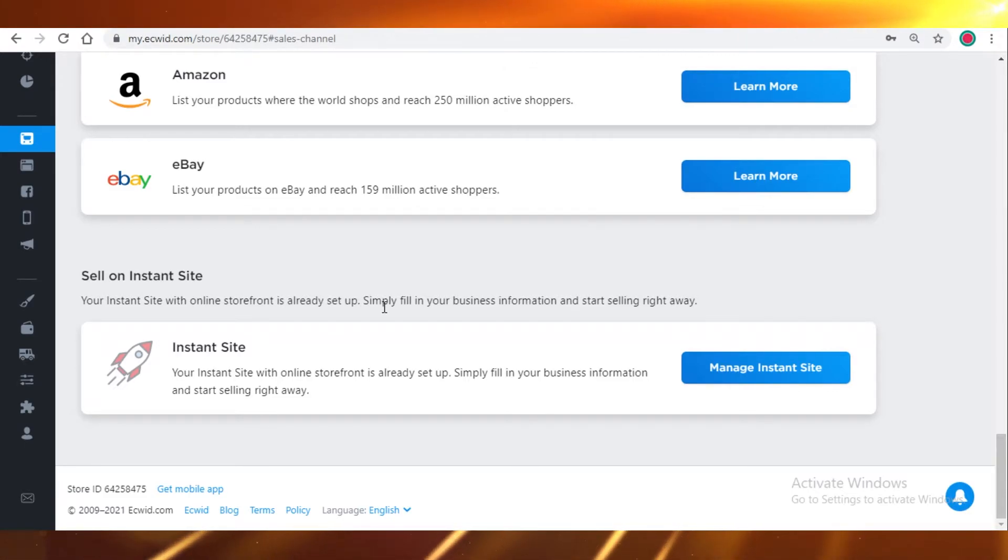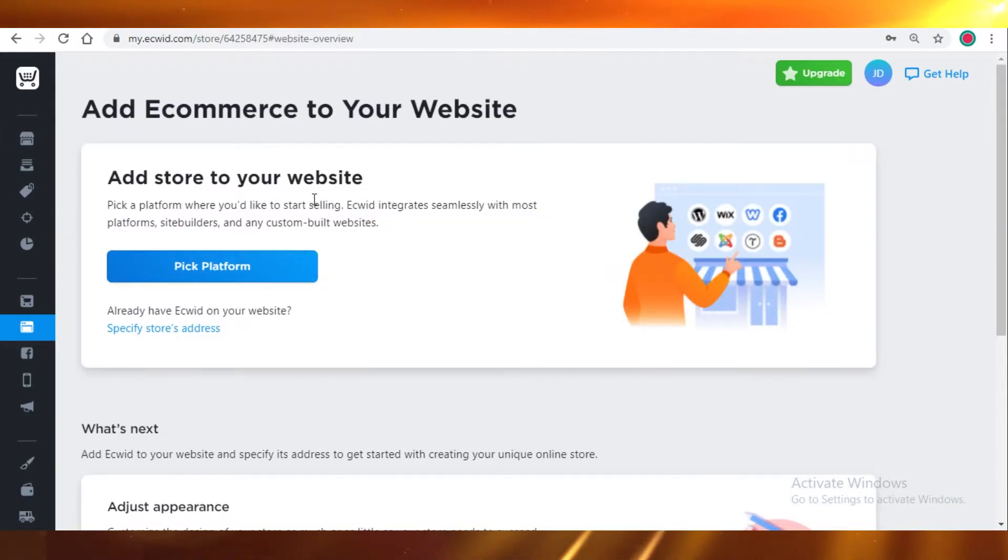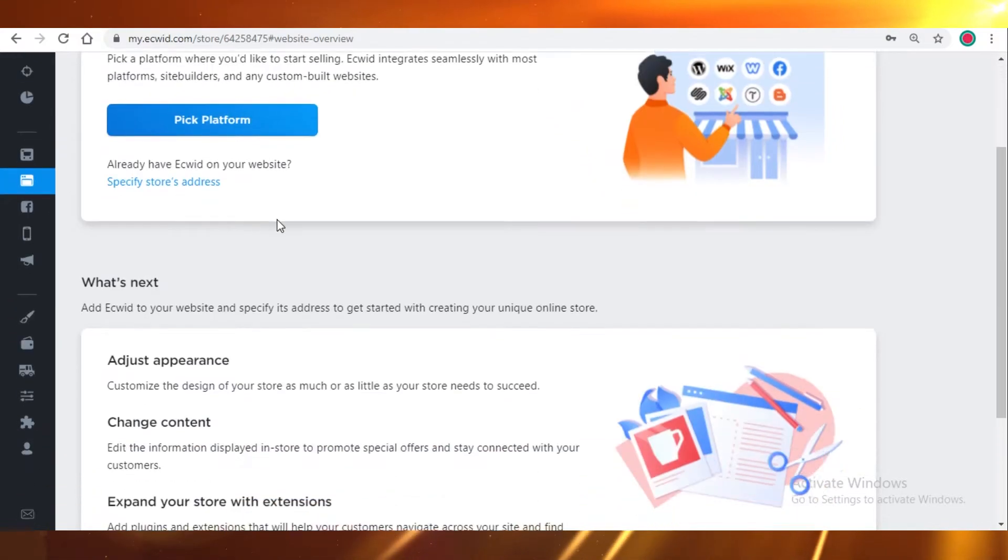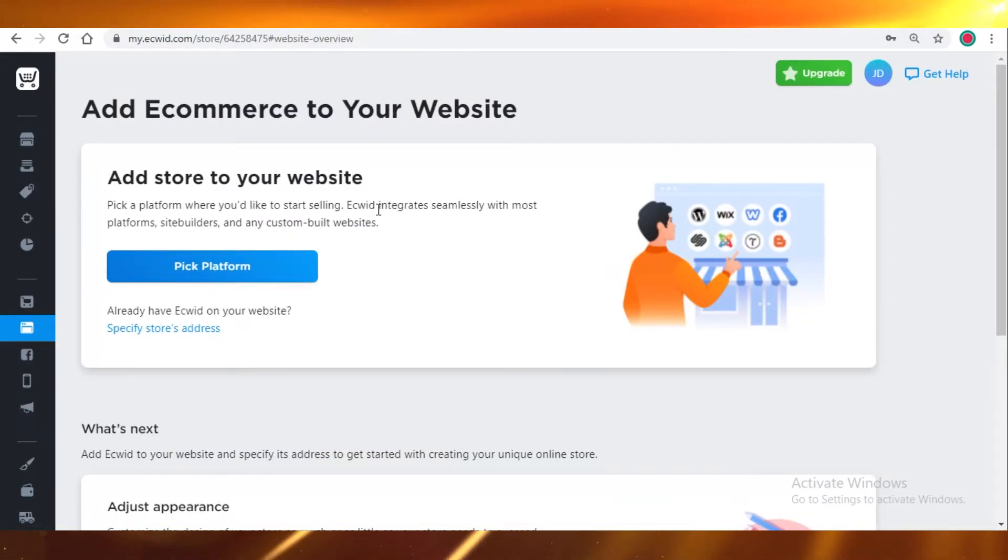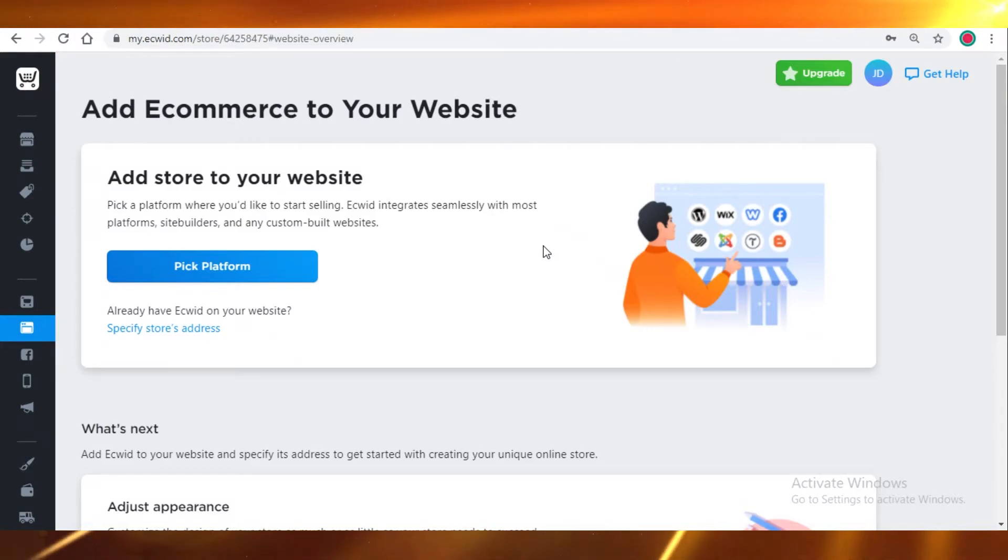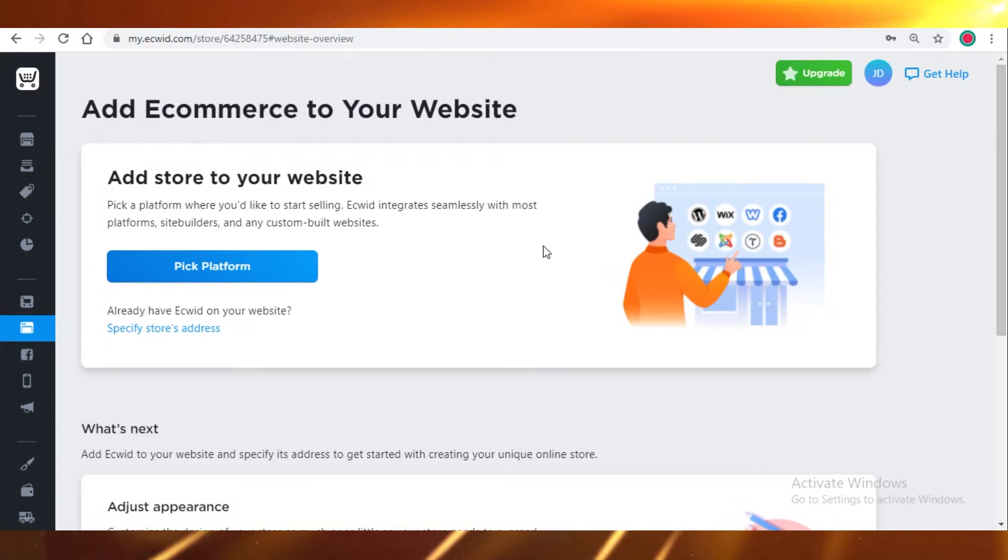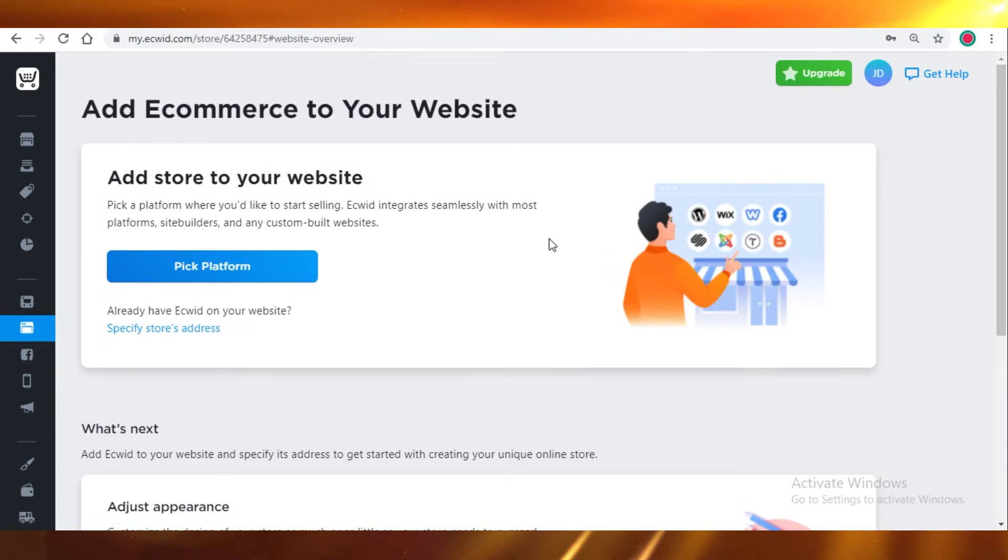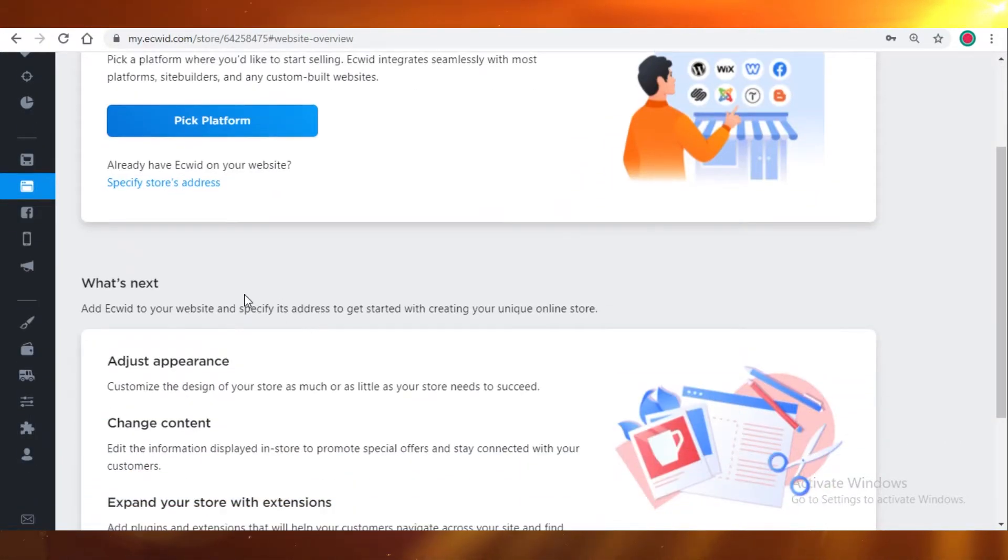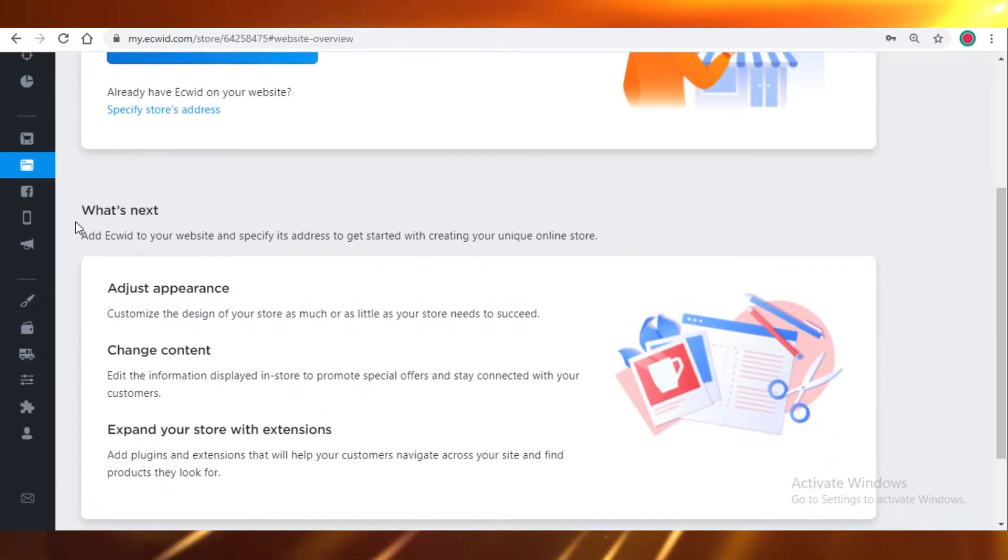Your instant site with online storefront is already set up. This is just very easy. It's already set up for you. You just have to fill in a few of your business details and start selling right away. You can add a store to your website. If you already have a website, you've previously created your website and you can add a specific store.